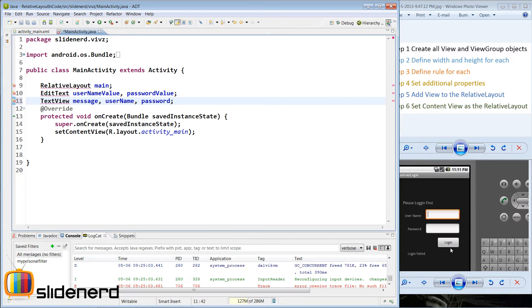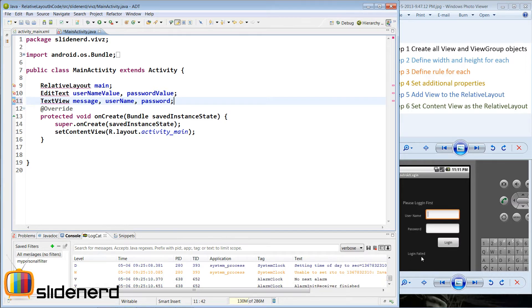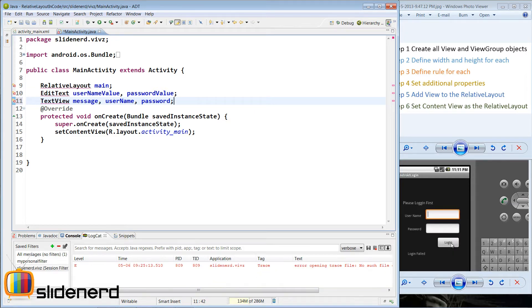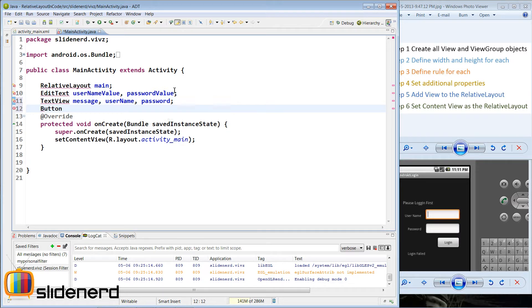Last but not the least I have this button which says login. Now based on what the user enters and clicks login, maybe there is a web service that will authenticate that value or it will be checked from a database. Since I have not discussed databases or cloud-based storage so far, I am not going to implement the login failed or successful part. We are going to simply take this button which says login, so I am going to say button login.